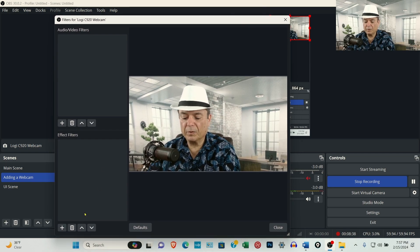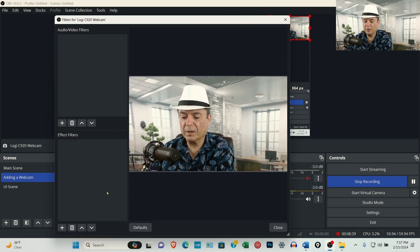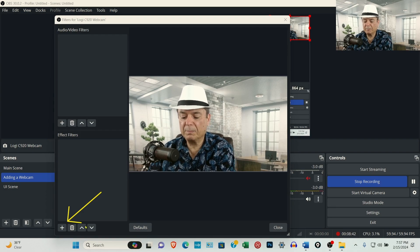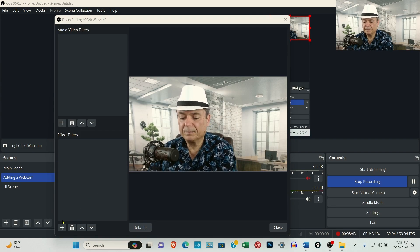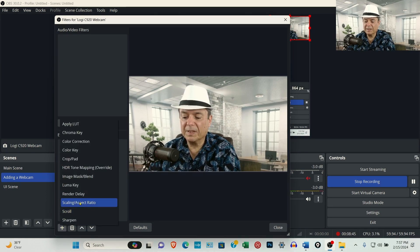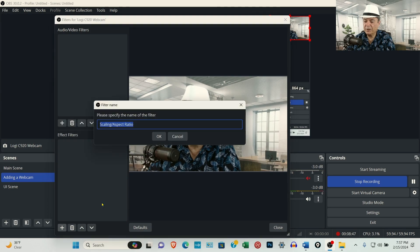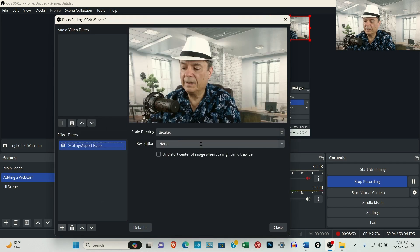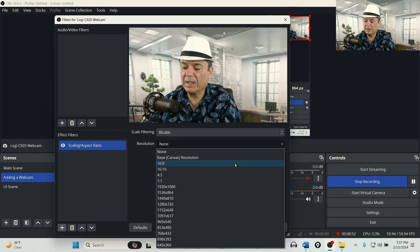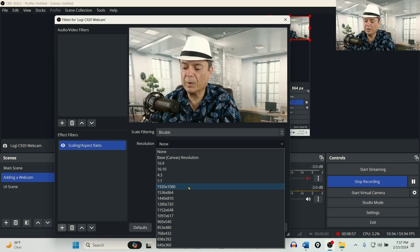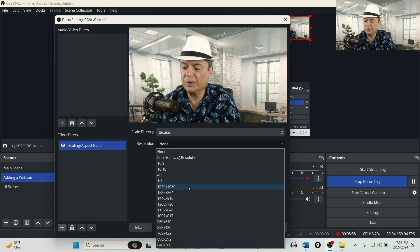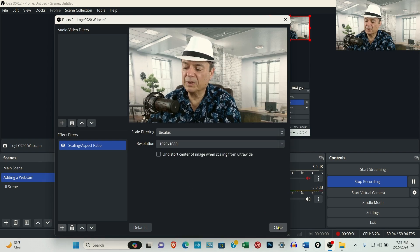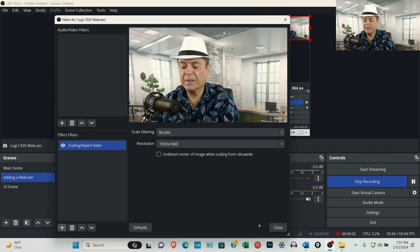Select Filters. Come over to the lower left-hand corner and select the little plus button. Come up to Scaling Aspect Ratio. Then just click OK. And then with the drop-down, select 1920 by 1080 or whatever resolution that you're using. There is no save option. Just click Close.